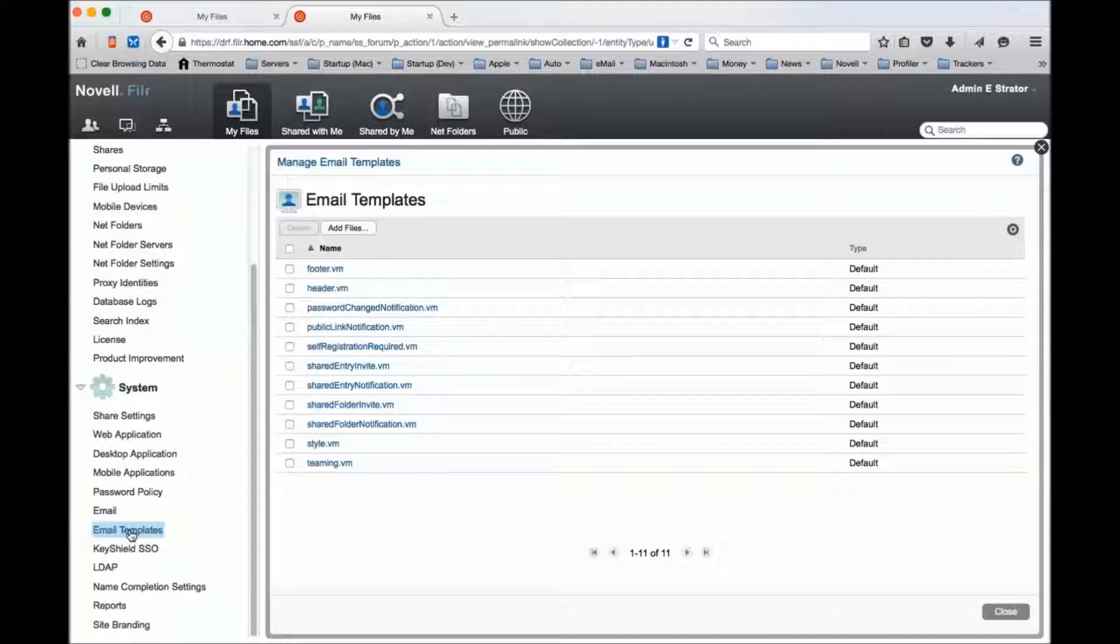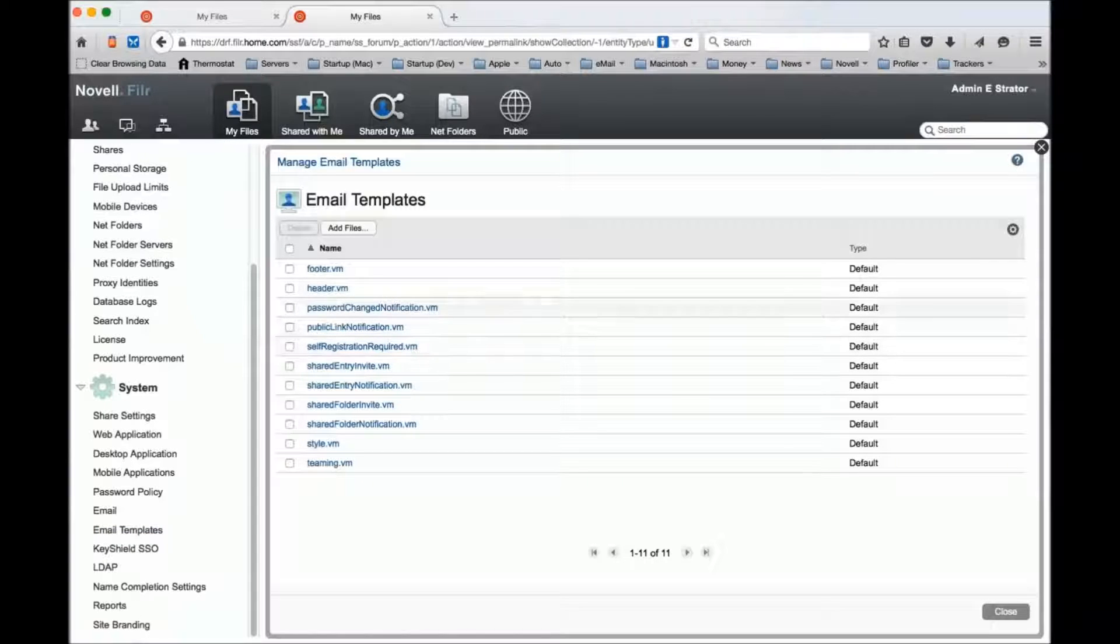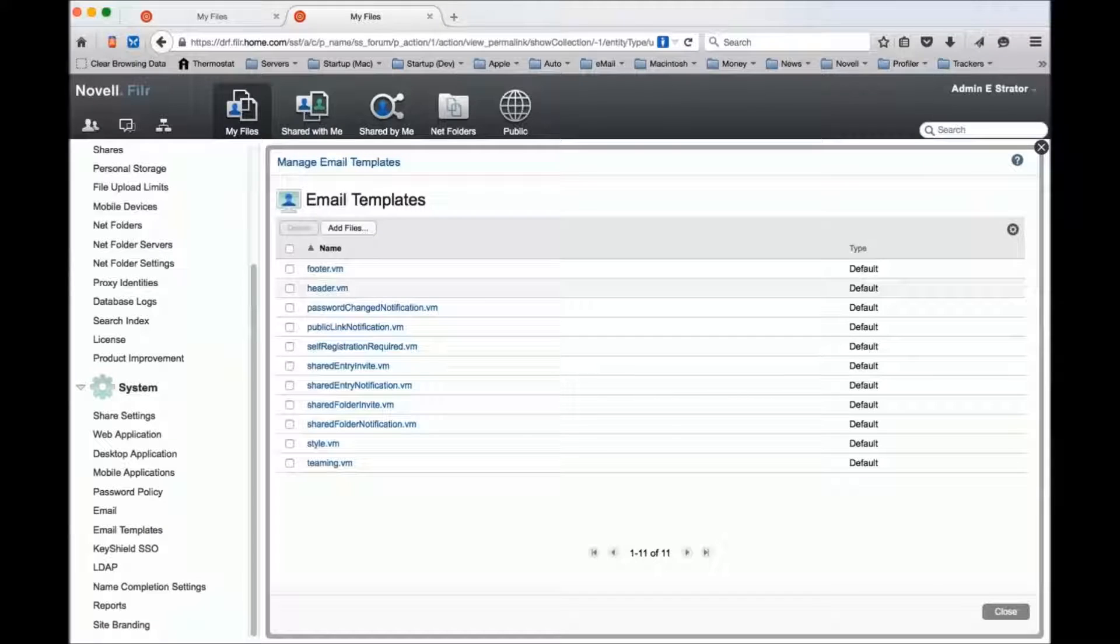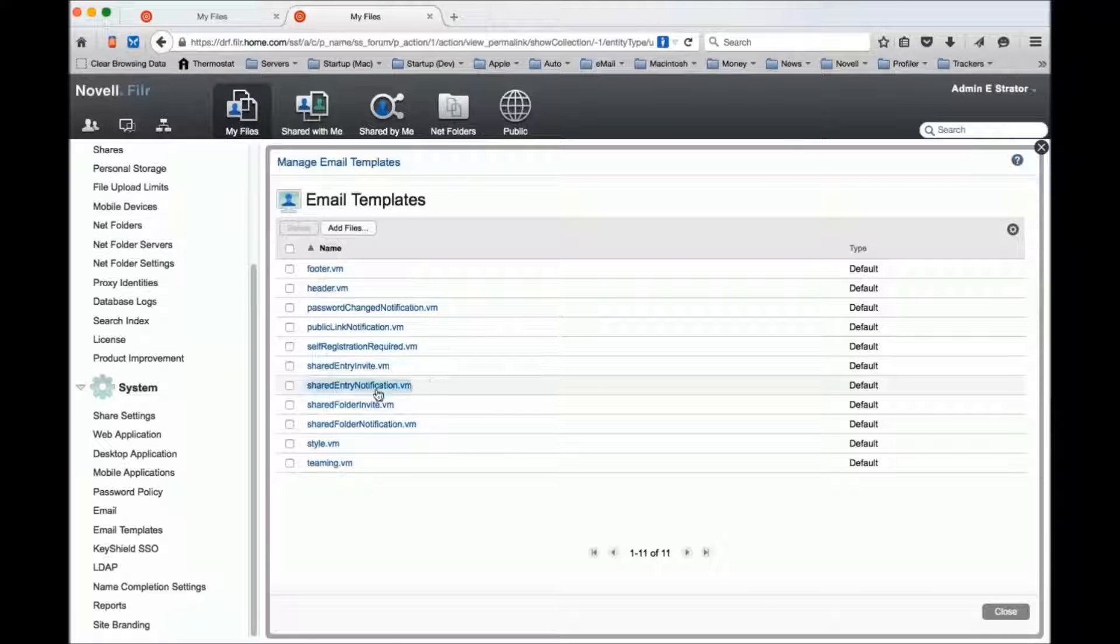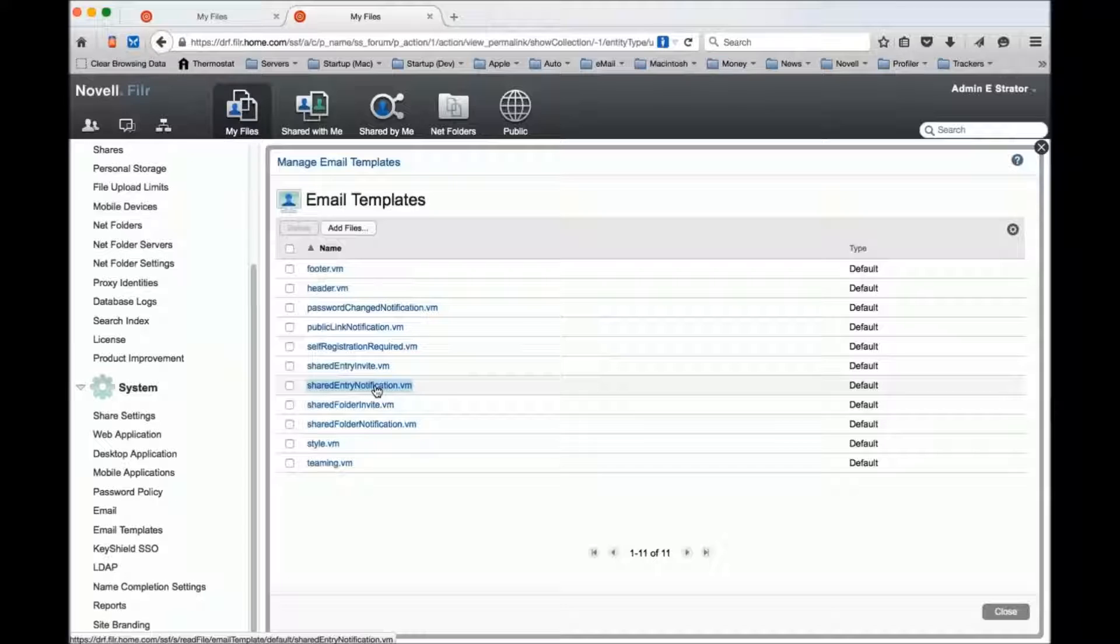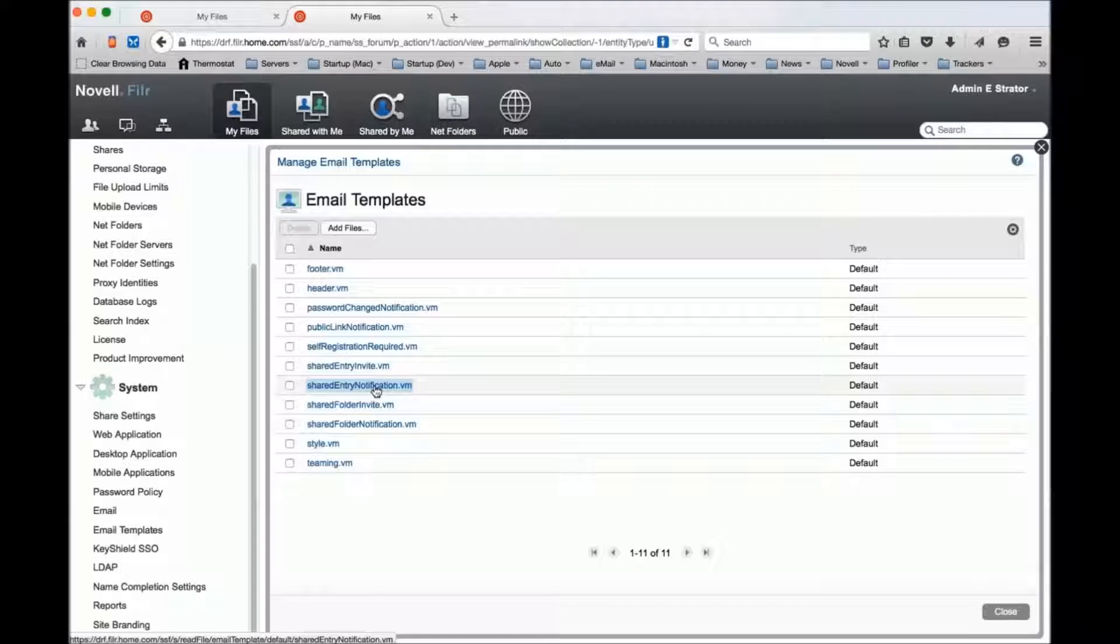All of these files here are velocity templates written in the velocity language, and they're used to construct emails that get sent out. For example, if you share an entry, this is the velocity template that gets generated to send that share notification.